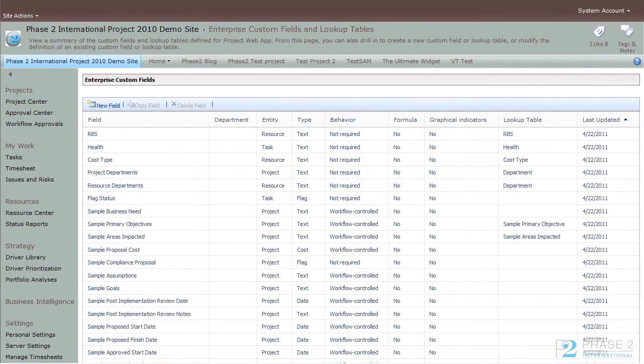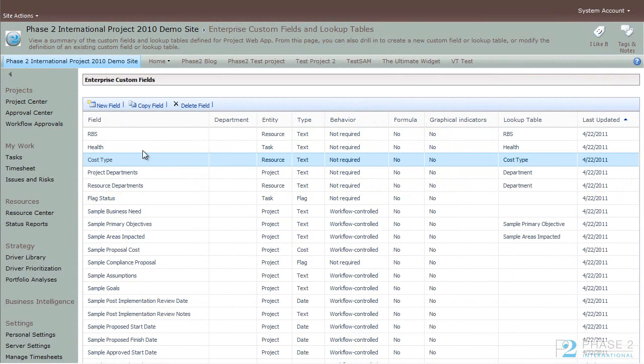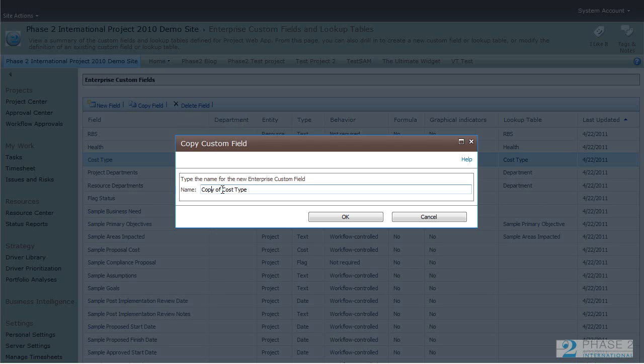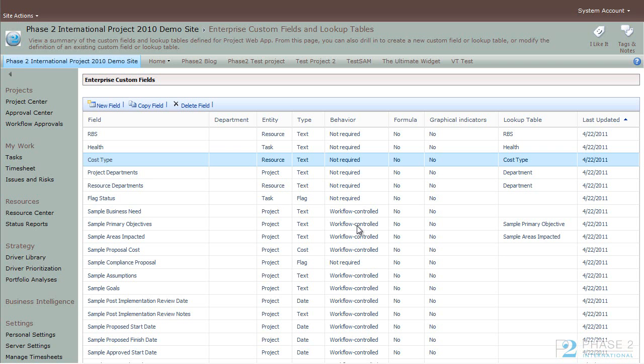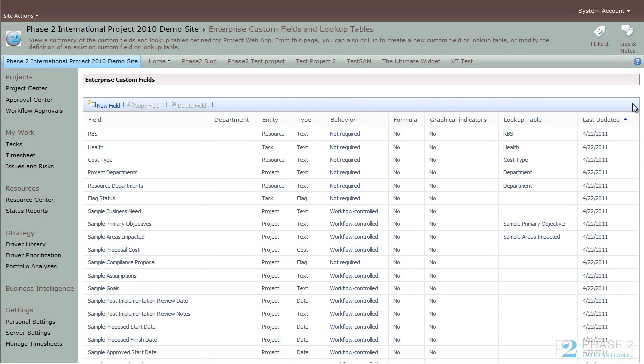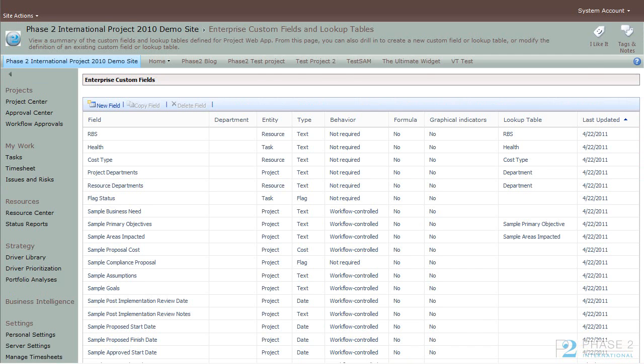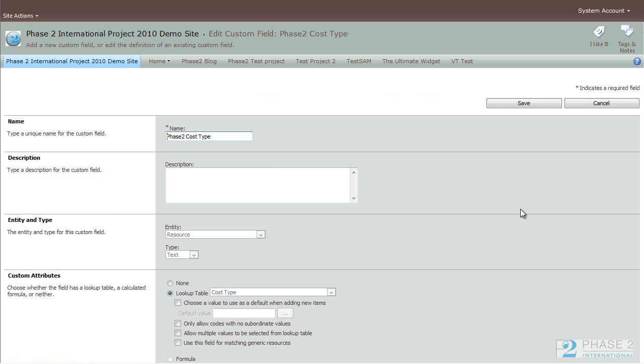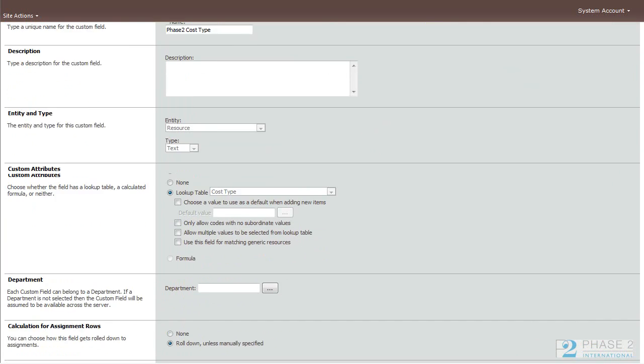And so if you would like to create a new field or table based on an existing one, you can simply select it, choose Copy Field, give it a name, and click OK. You will then find the field or table in the list and go ahead and select it like you would any other. And you can edit it as you see fit.